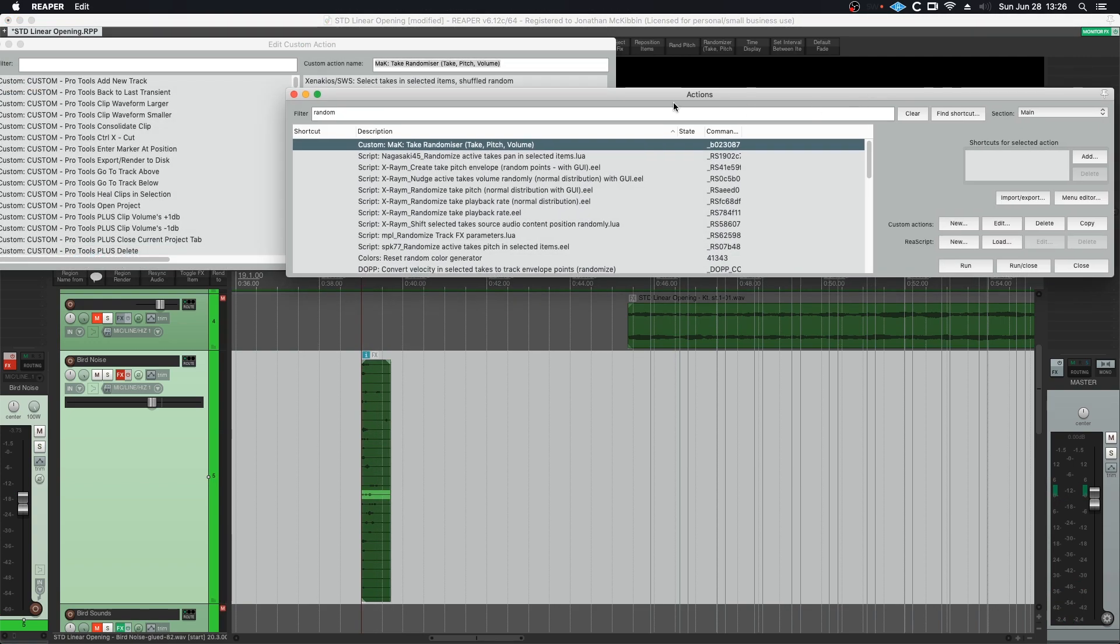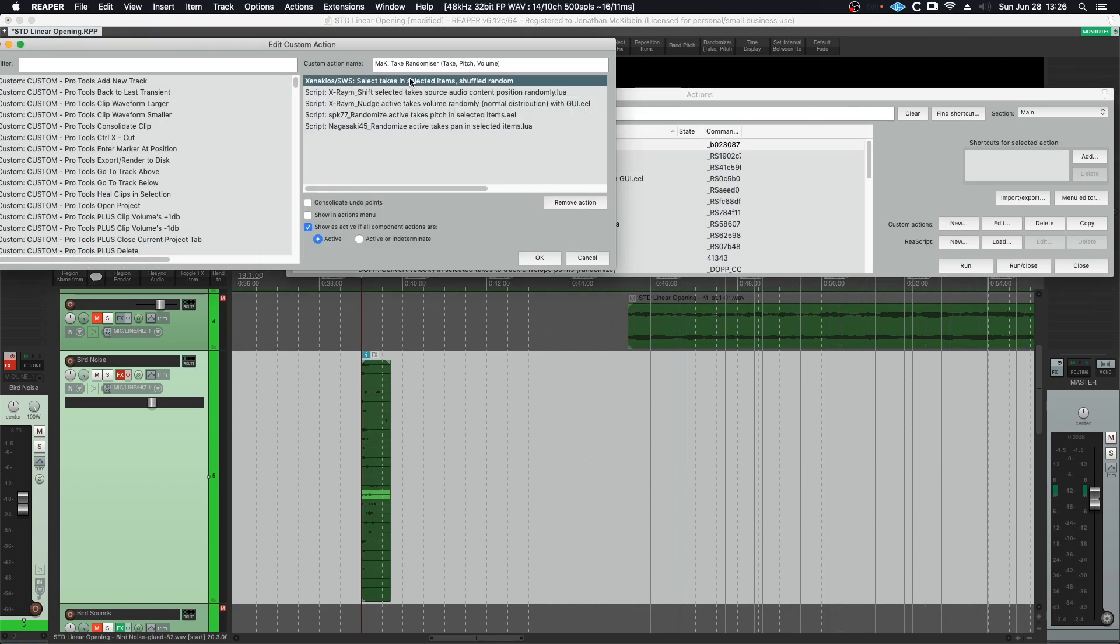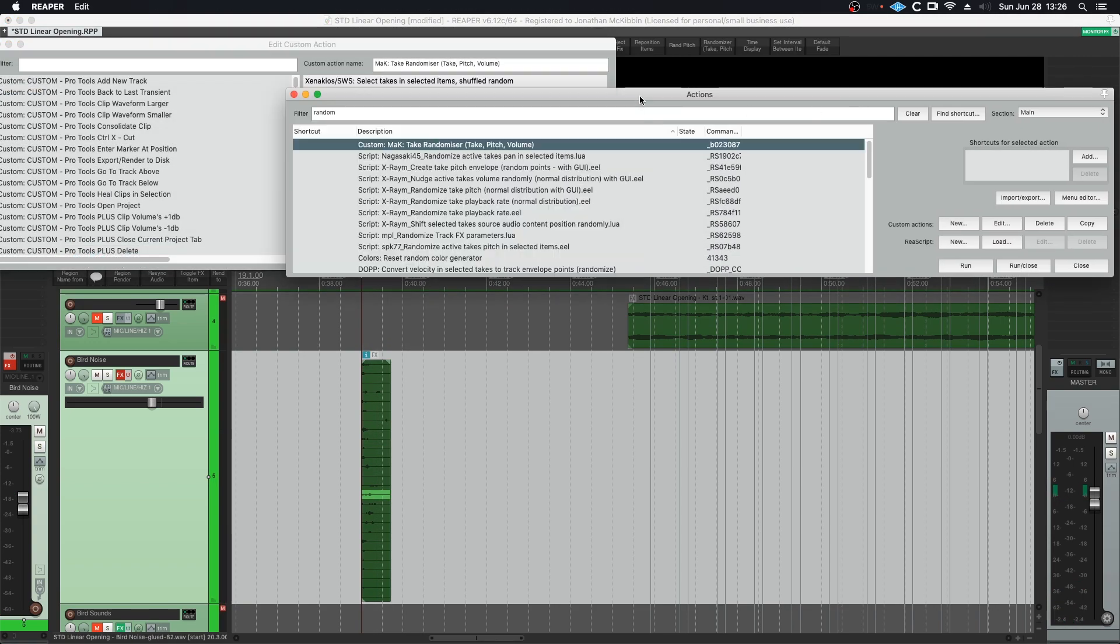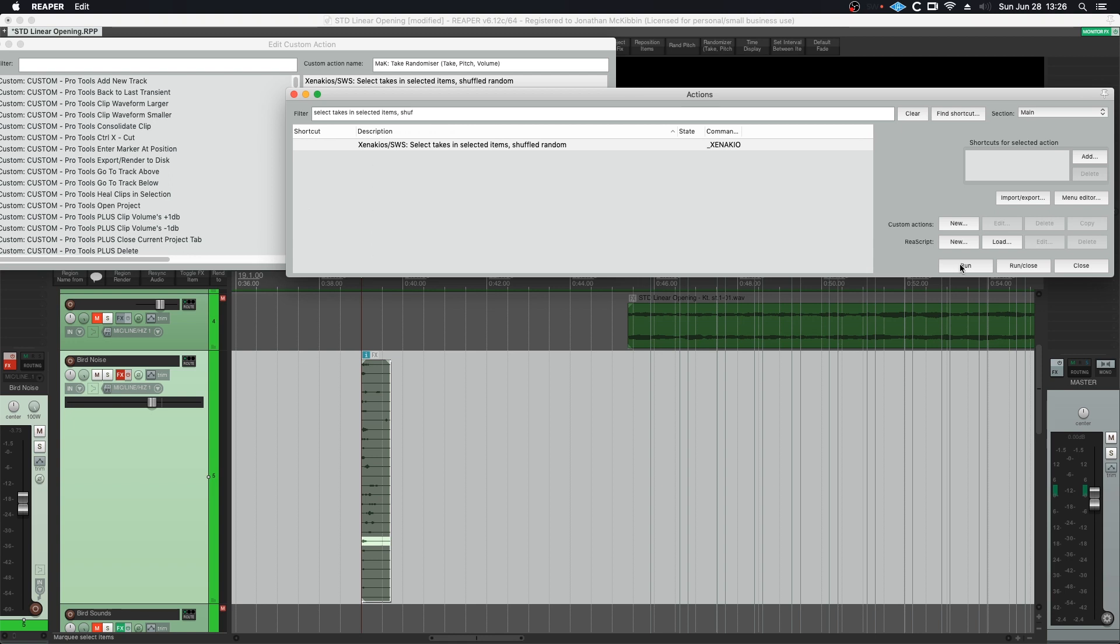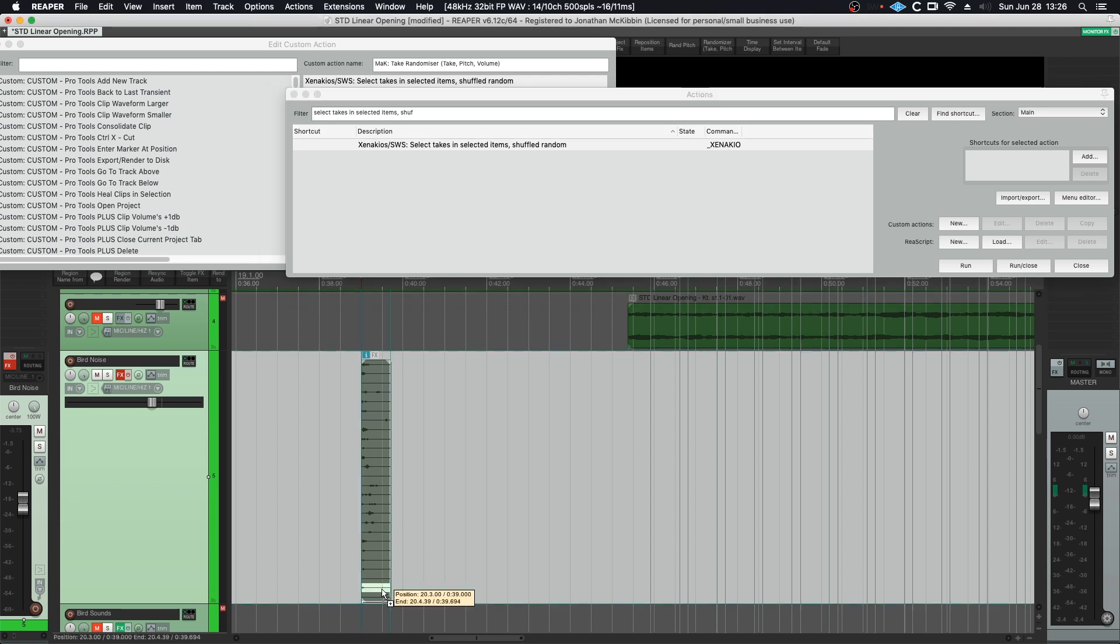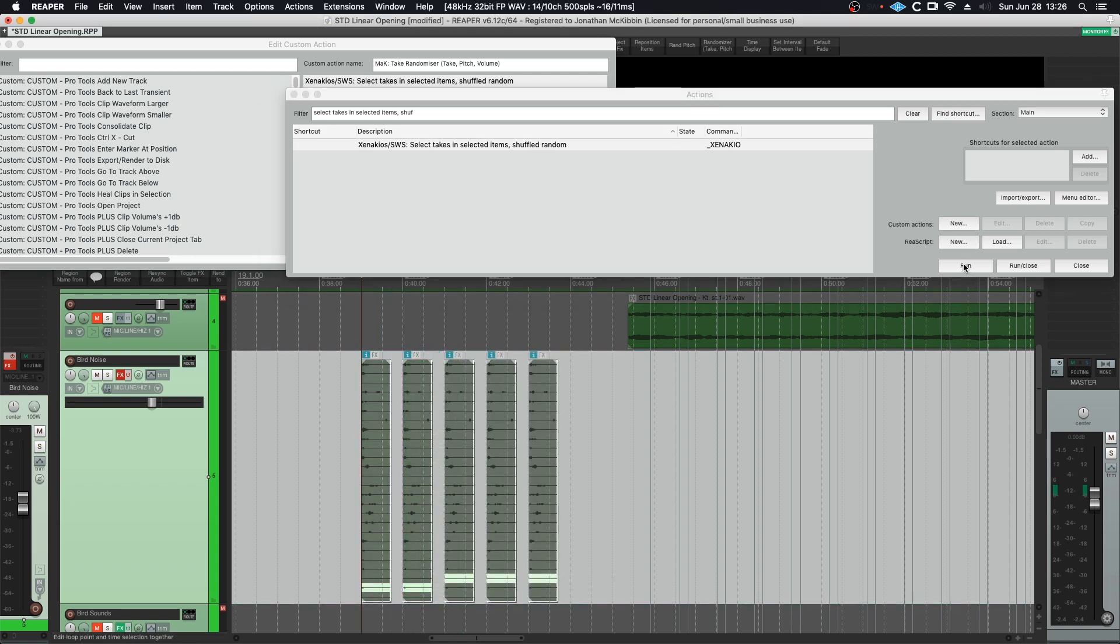We have select takes in selected items, so I'm going to do a search for that. So then we're going to run this. You can see it's selecting one random take, so if I were to create multiples of this and I can hit run, you can see we have random takes.